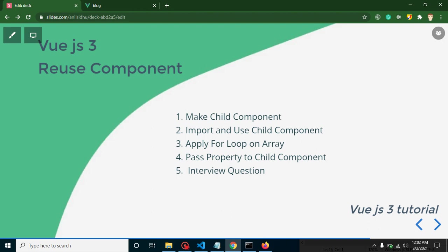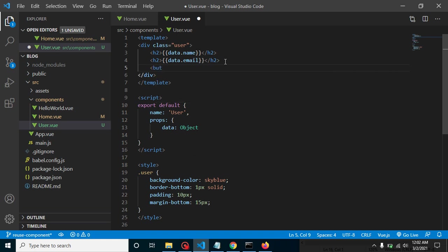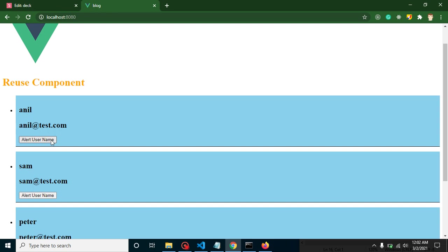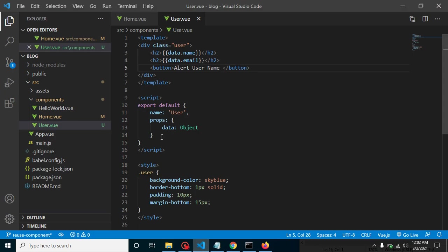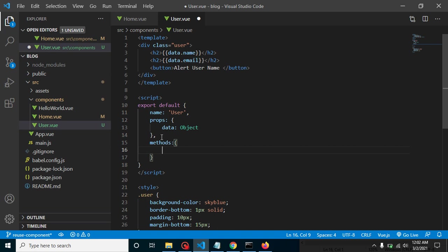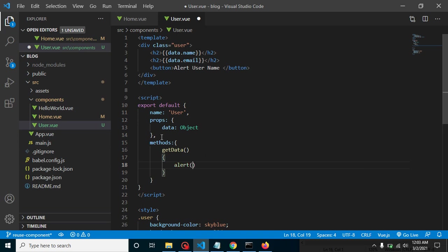We've done all of this but haven't covered the interview question yet. I want to define a button in the User component. On click, I want to call a function that alerts the user name or something. So let me define a methods property and create a function called getData that alerts a string.